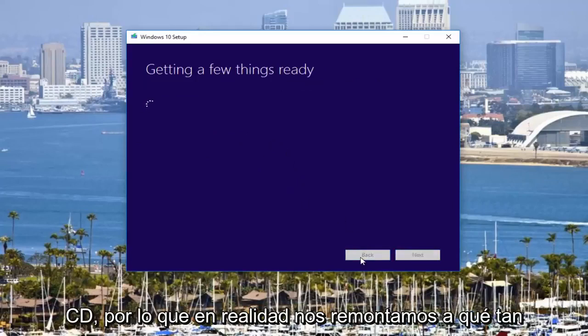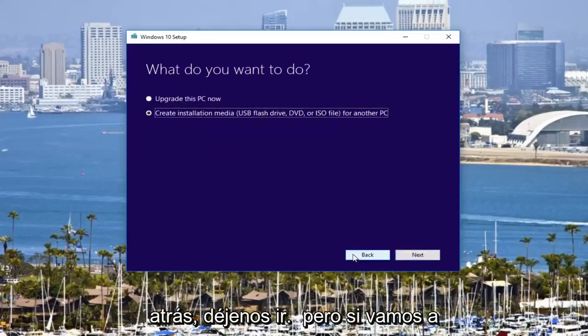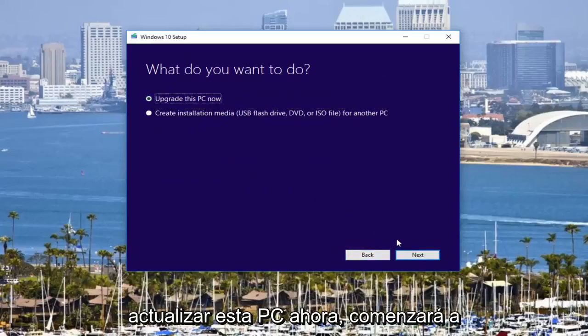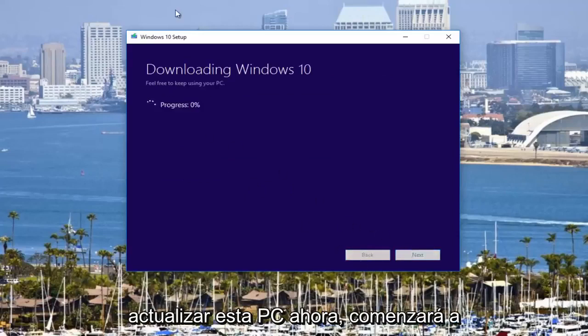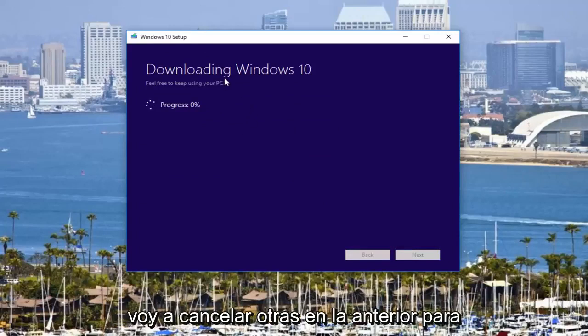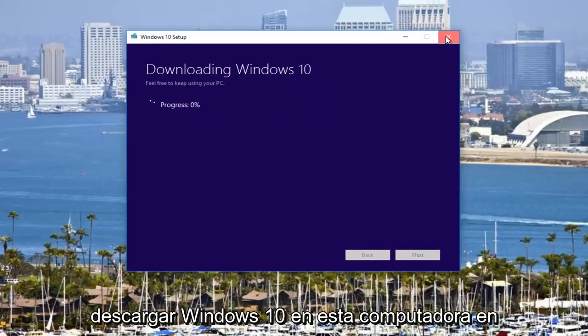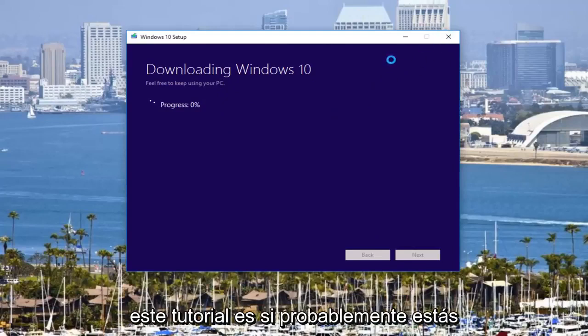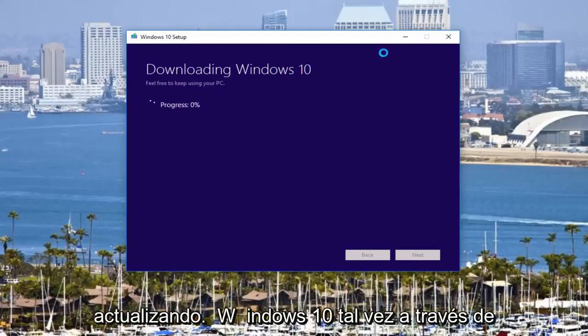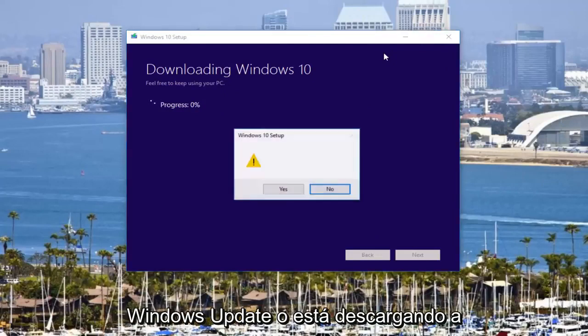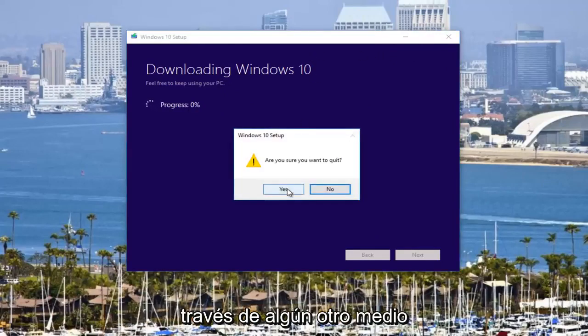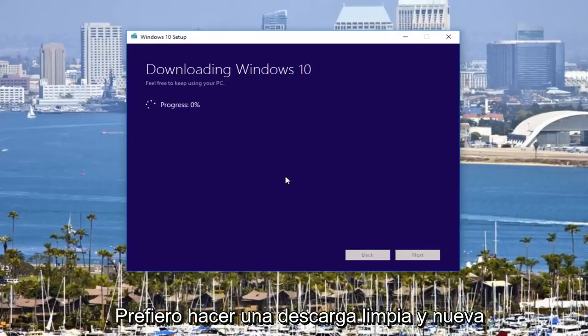So if we actually go back, I don't know how far back it will let us go. But if we go to upgrade this PC now, it will start downloading Windows 10. So I'm actually going to cancel out of this. I don't want to download Windows 10 on this computer at the moment. But the whole idea behind this tutorial was that you probably were upgrading Windows 10 perhaps through Windows Update or you're downloading it through some other means.